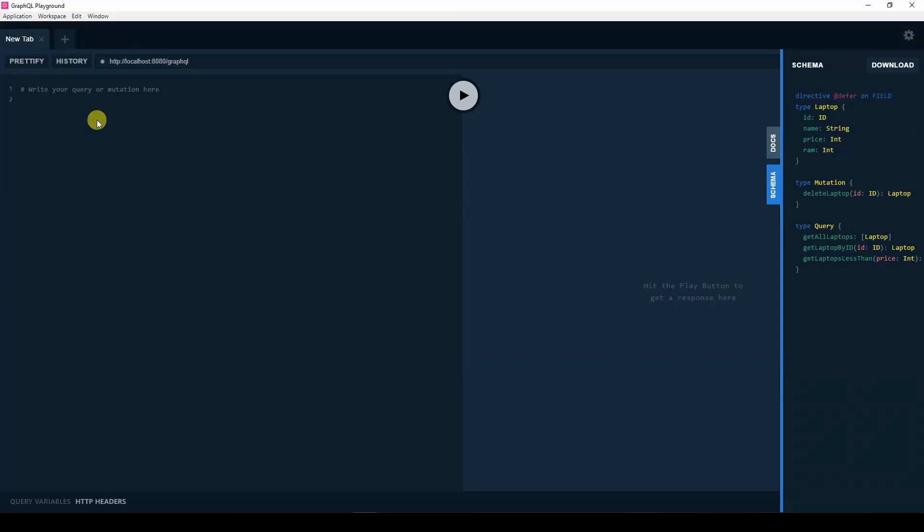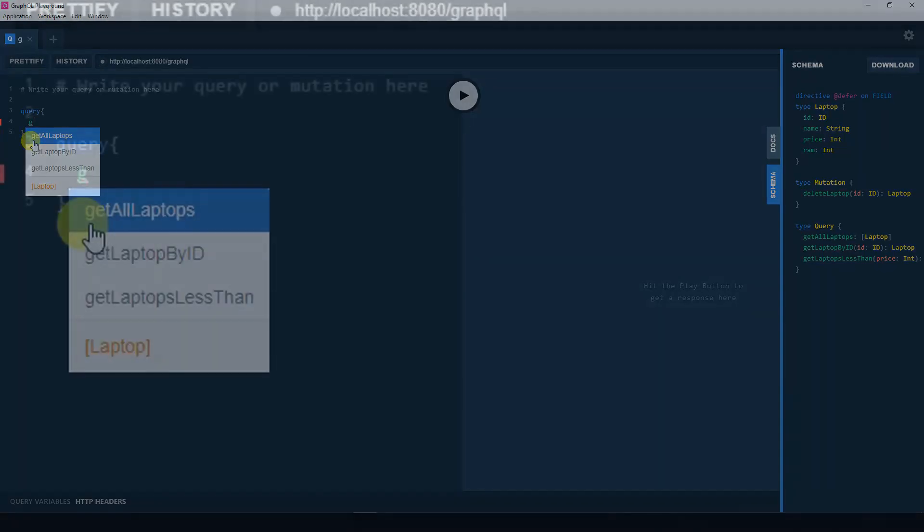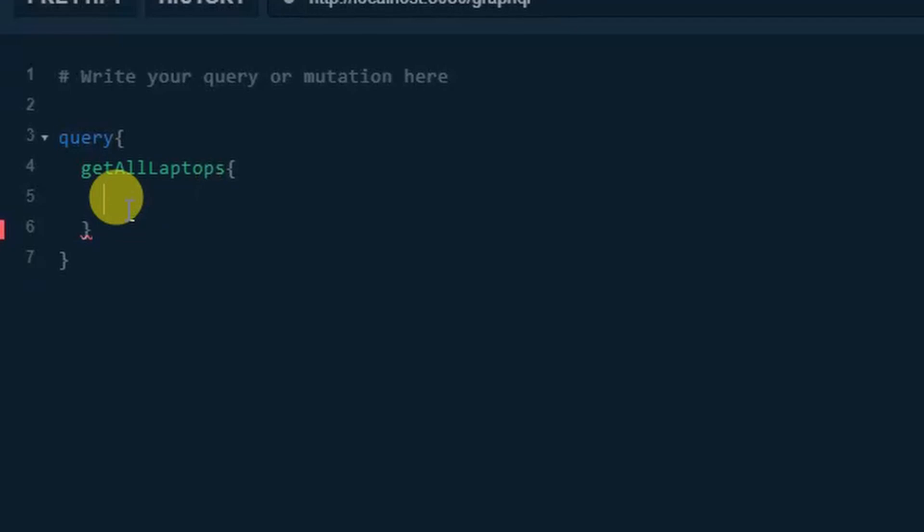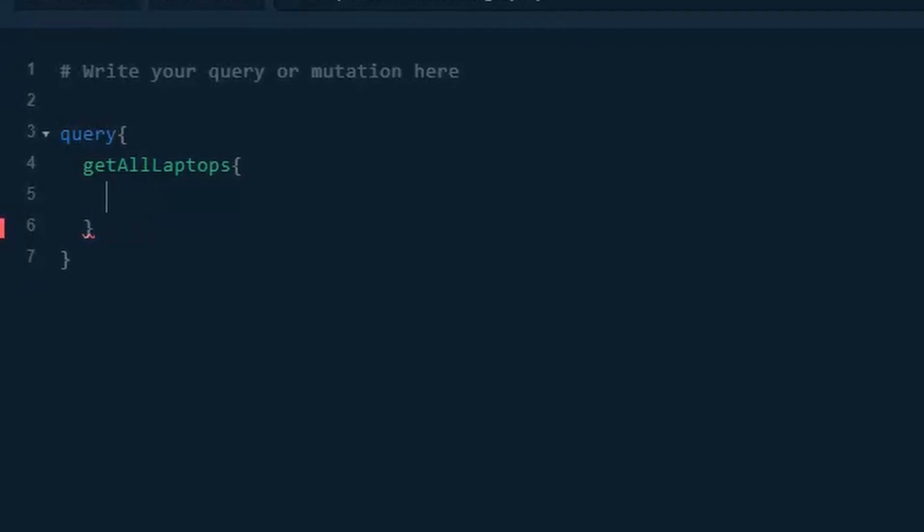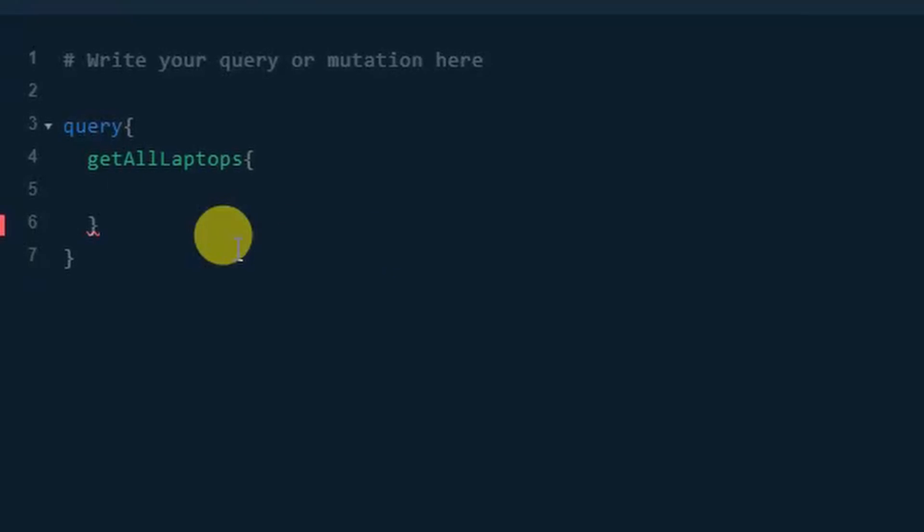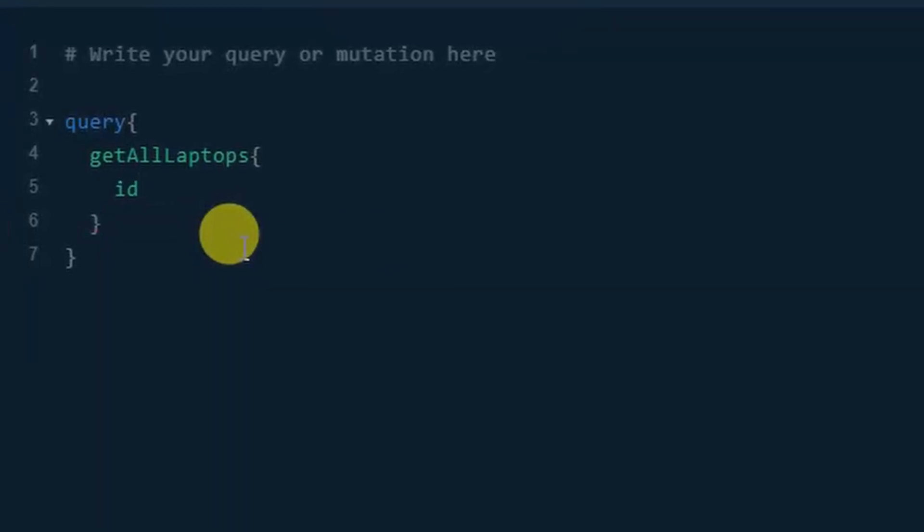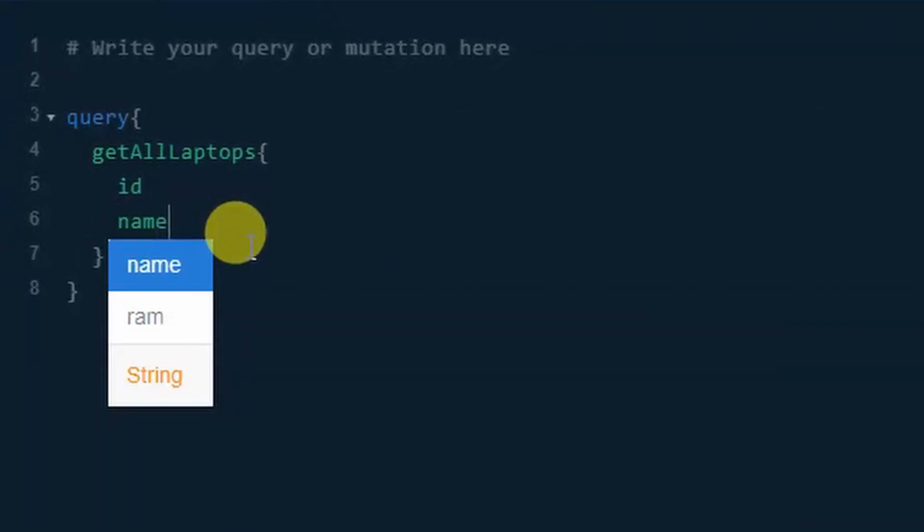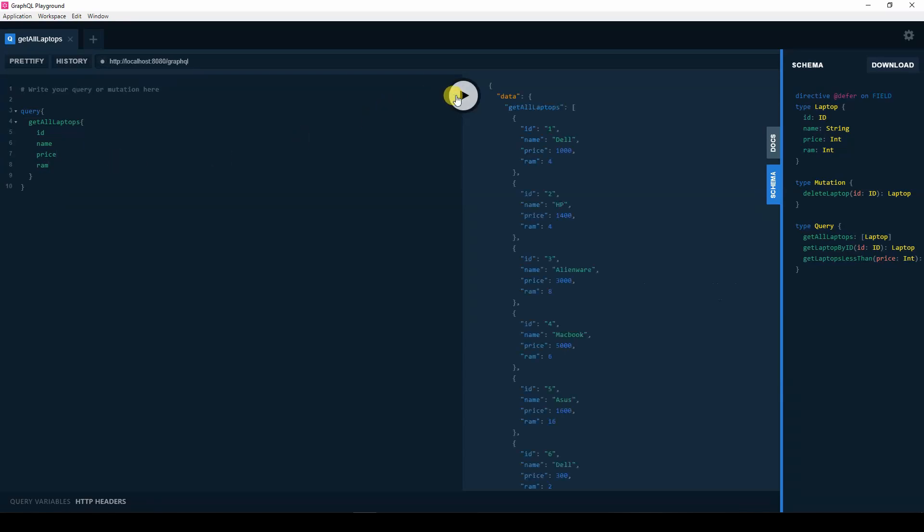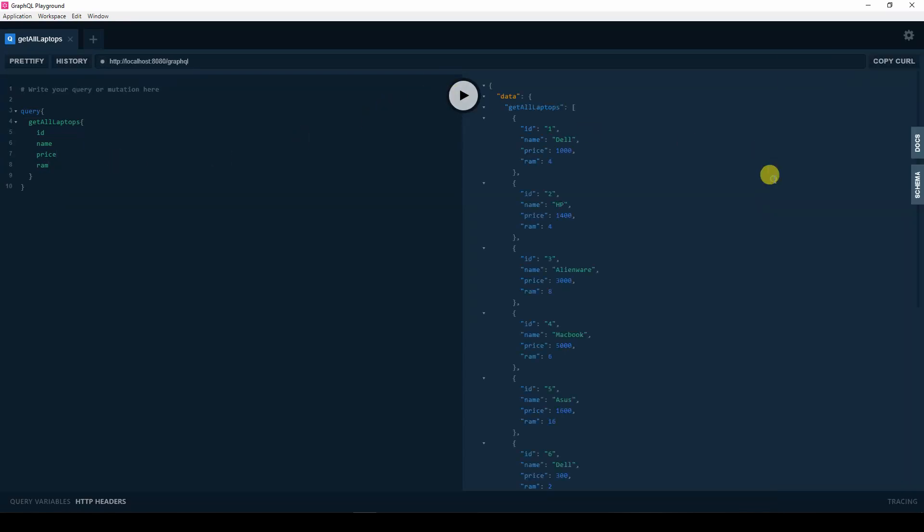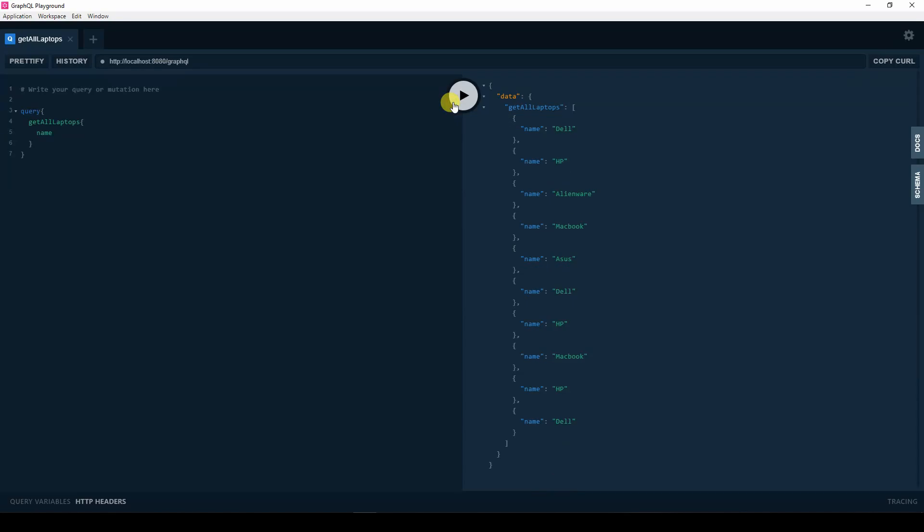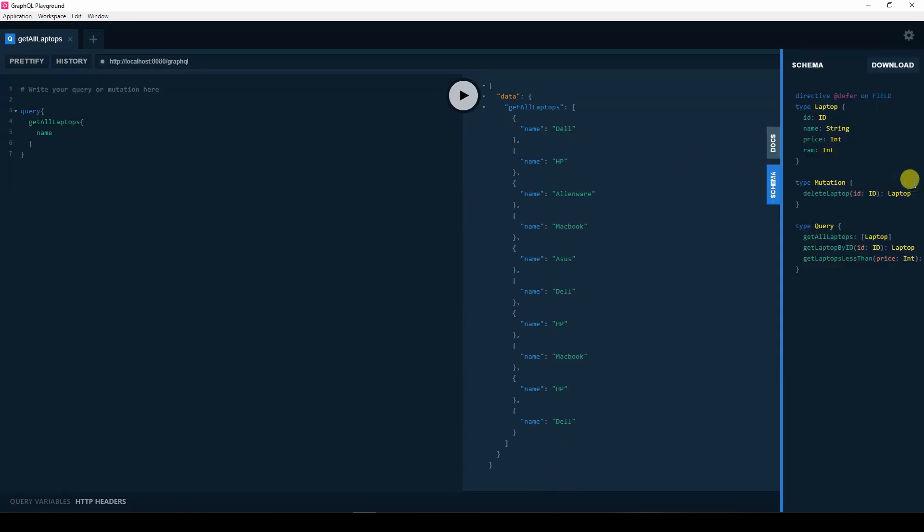So, now let's perform a query. The first query we will perform will be the AllLaptops query, where we query the server to give us all the laptops. But as we query, let us demand for the things we want. I want the ID, the name, the price, and the RAM. So, we query. Now, you can see all our elements. The laptops were outputted. I can edit the query such that I want just the name and the price. You can edit it further in case you just want the name. This gives us flexibility. If it was a REST API, you get what you need to get whether you want it or not.